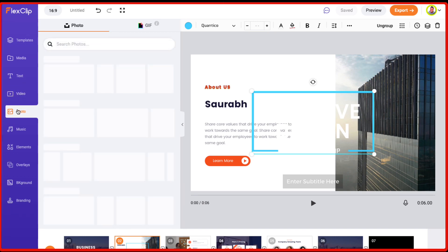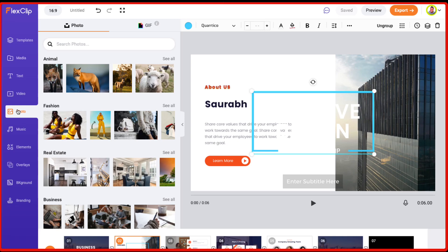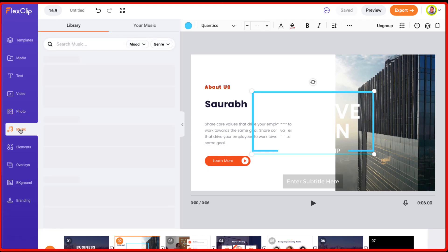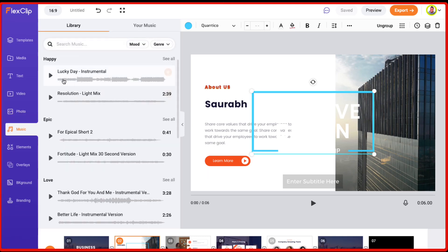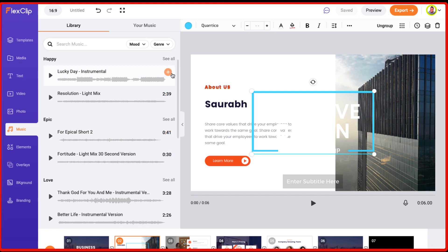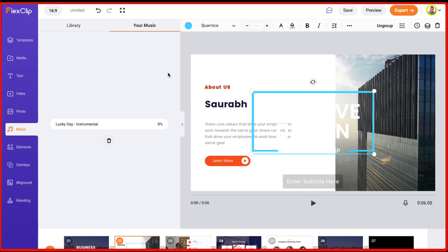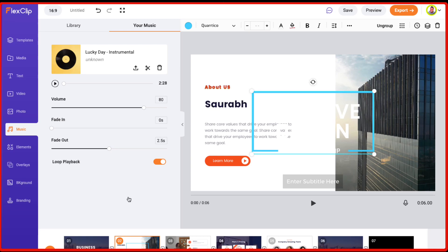Similarly, you can search for photos and insert that into your video music. So they've got these different tracks which are available and you can just use them. All you need to do just click on this plus sign and that track has been applied on your video.